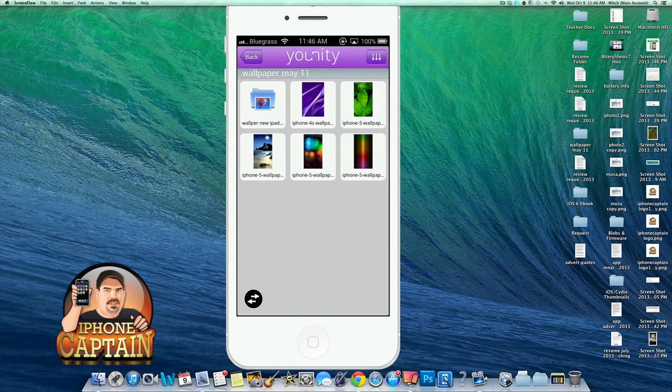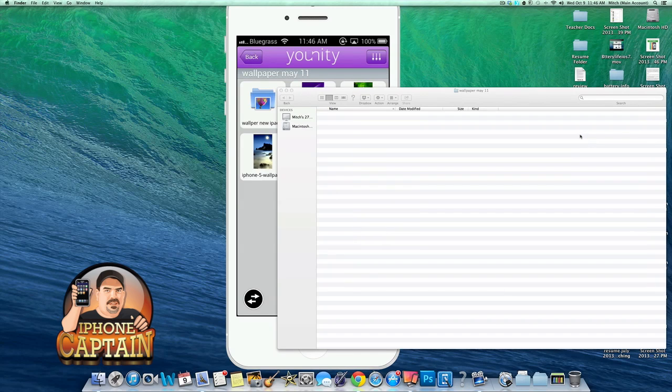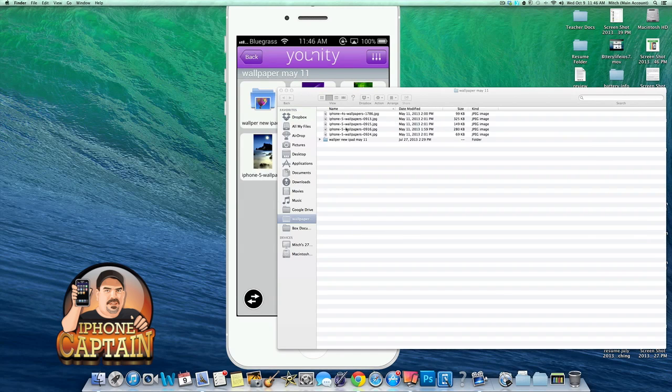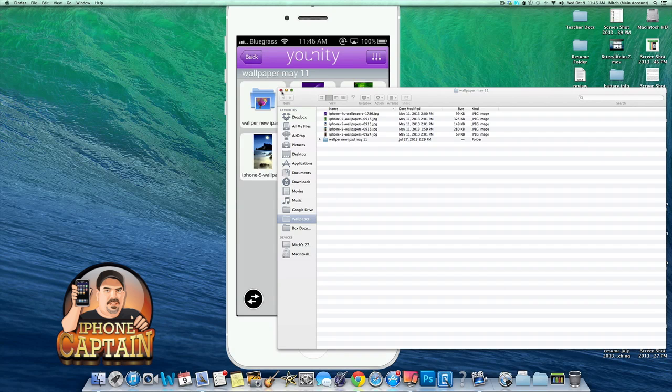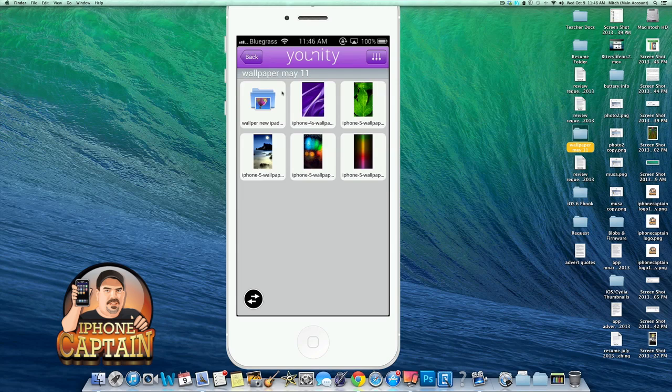So inside there you see you've got wallpaper for the new iPad and you've got five different wallpapers. So if I go in here and I open this up, I got wallpaper for the new iPad and I've got five new wallpapers. So you see how that's working. That's where the files are coming from. I wanted to be sure and clarify that.